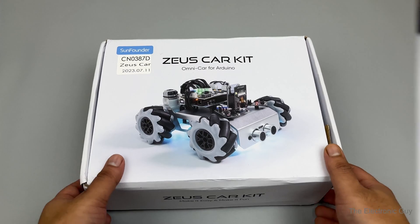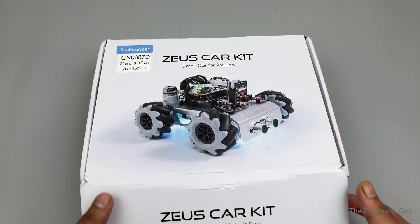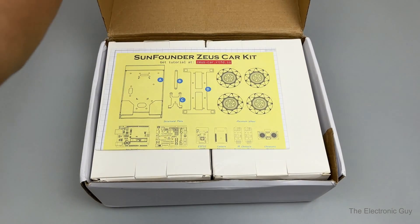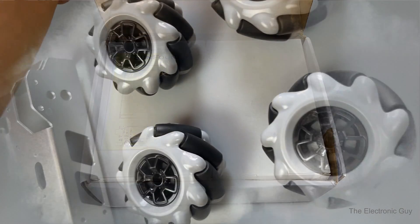And now that you have a glimpse of what it can do, let's unbox the kit and see what we get with it.